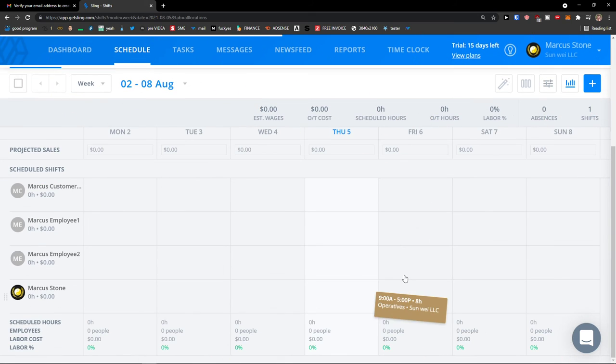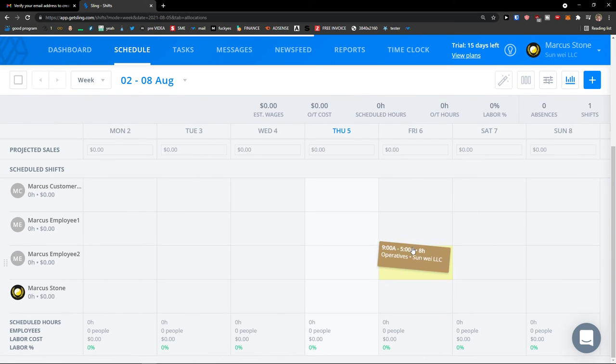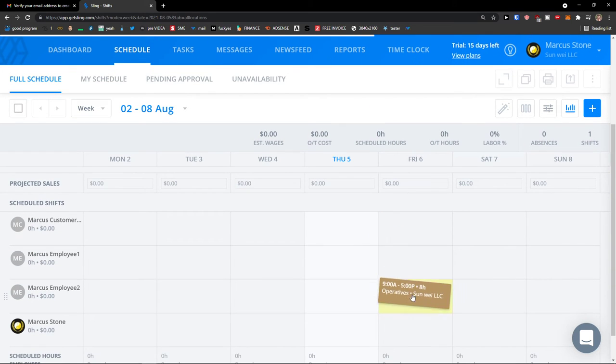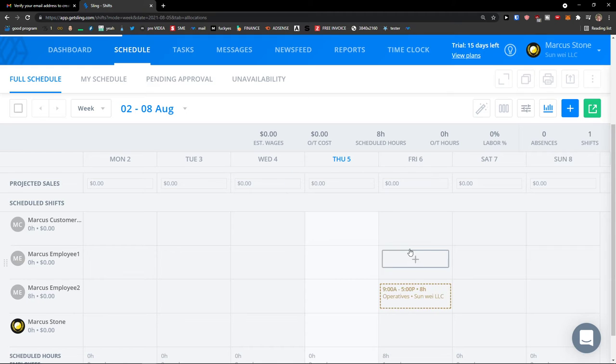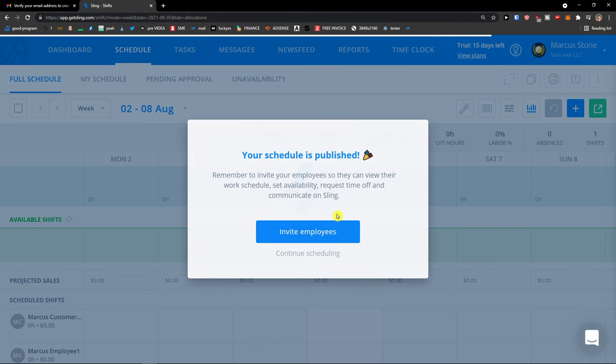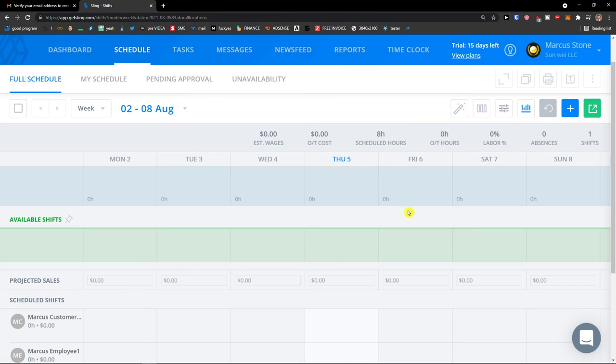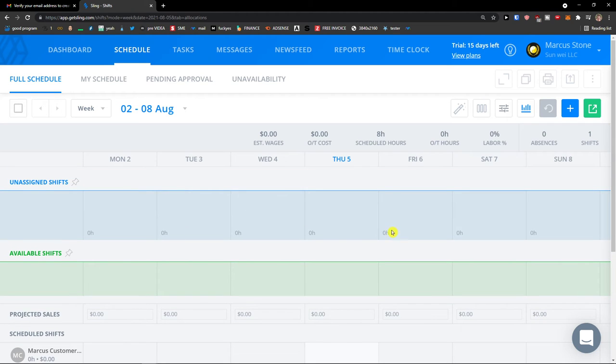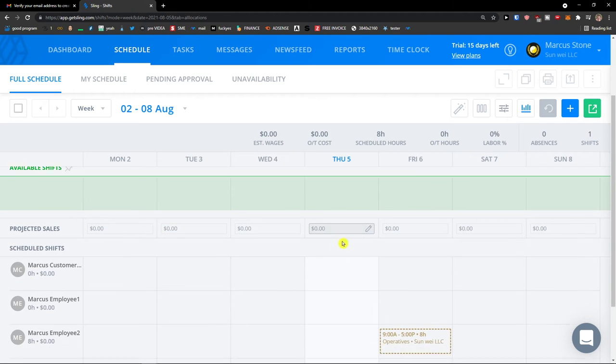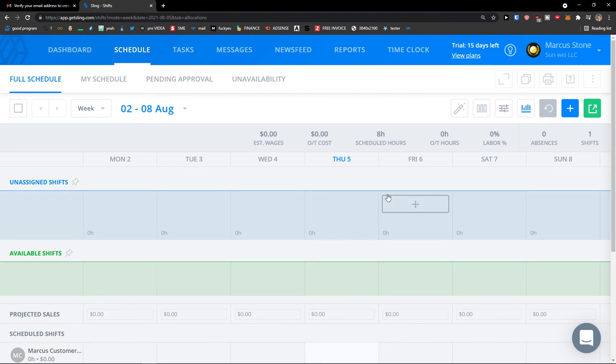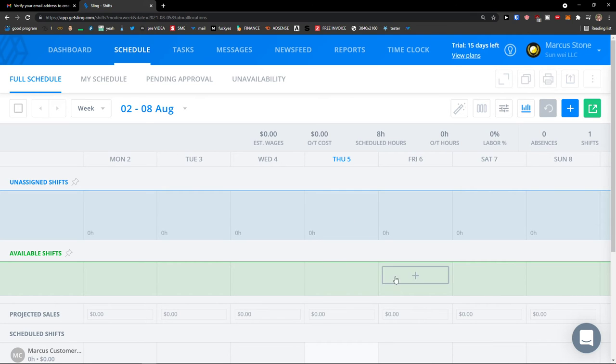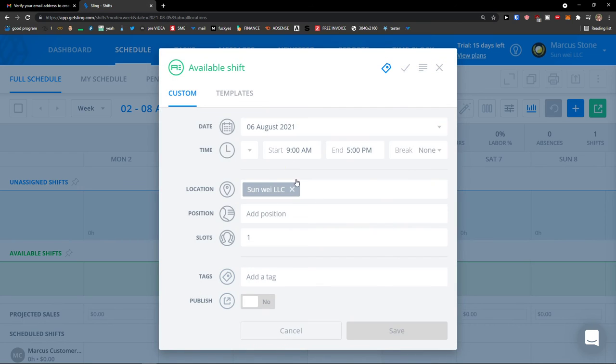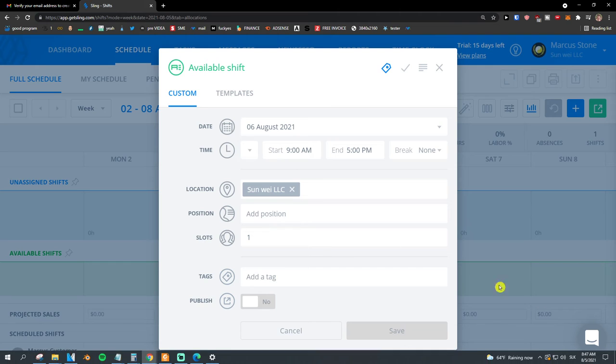Look at this. And what I could do, I could easily, because I'm the CEO, move it to wherever I want. And sometimes continue scheduling. Sometimes when you're going to have unassigned shifts, people they can take it, right, if they have the option to take it. And now unassigned shifts, available shifts again.